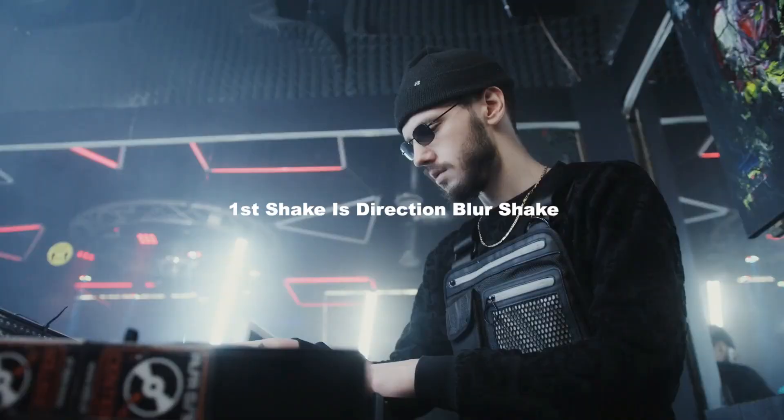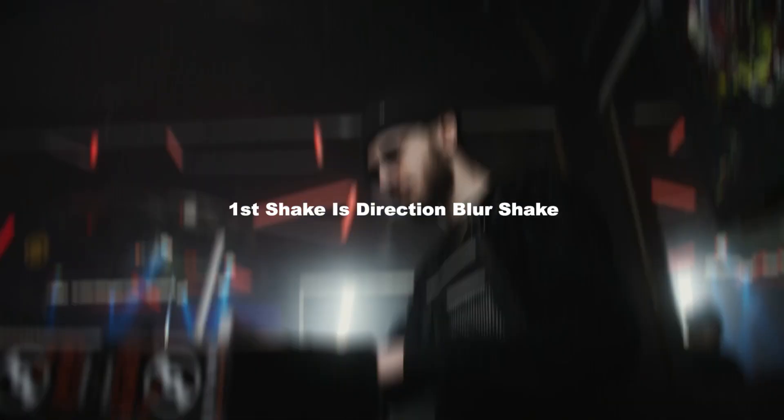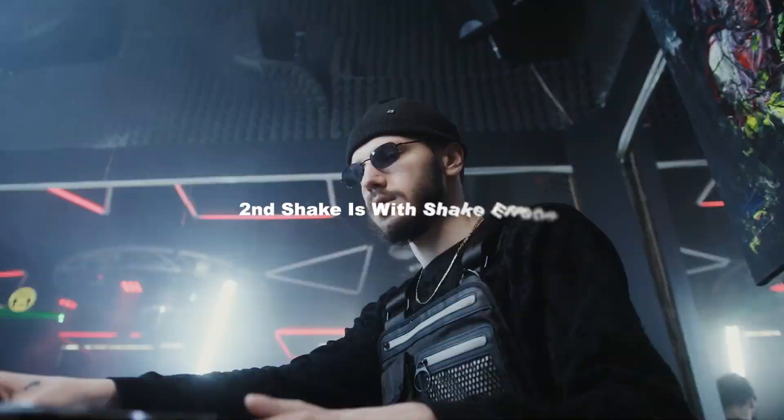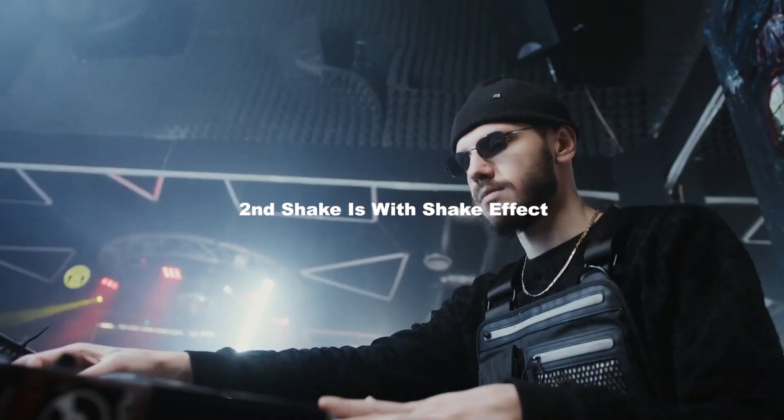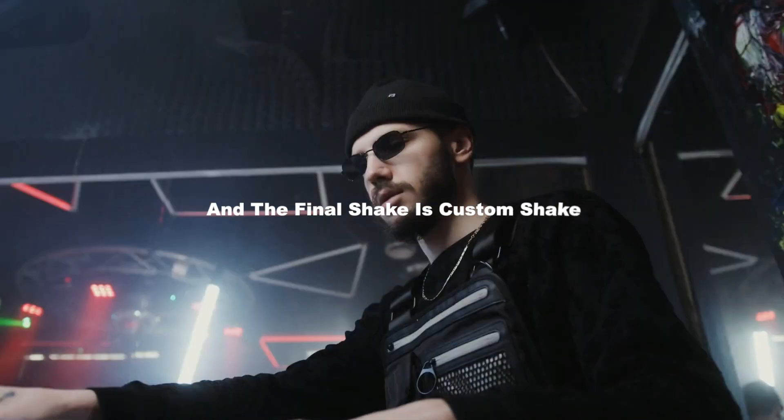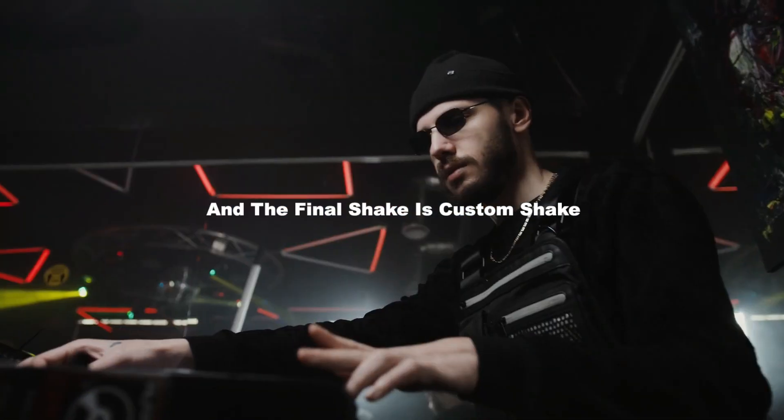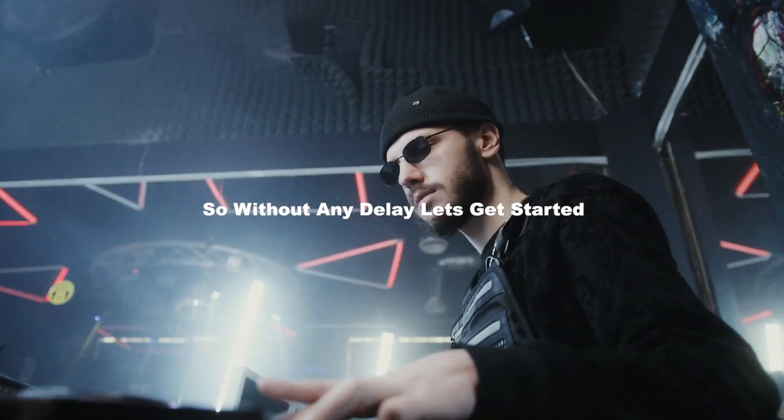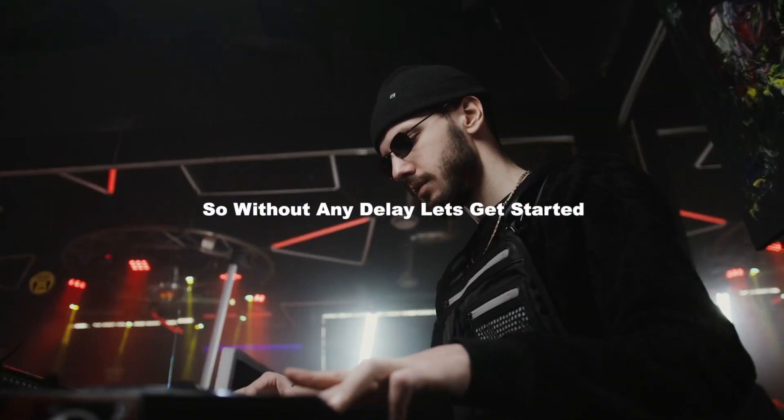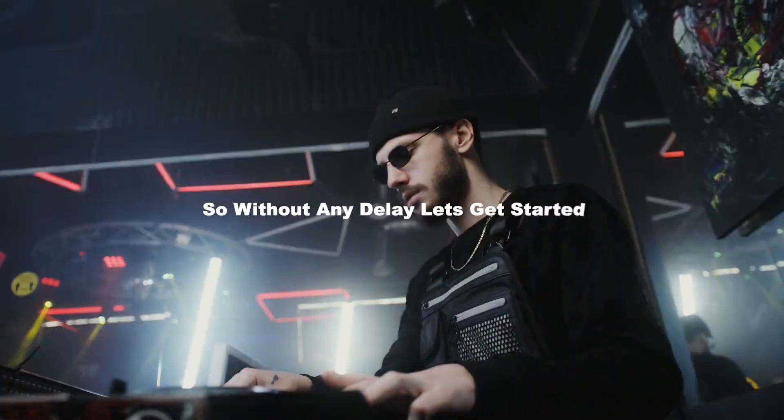First shake is direction blur shake. Second shake is with shake effect. And the final shake is custom shake. So, without any delay, let's get started.